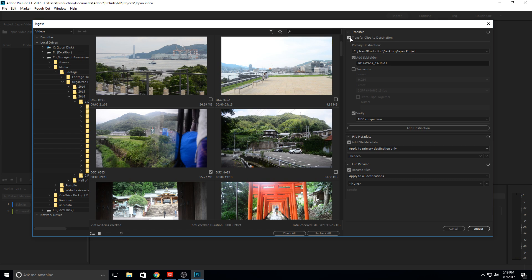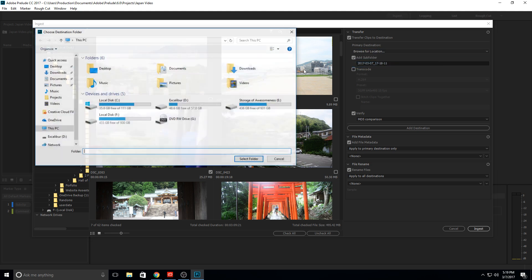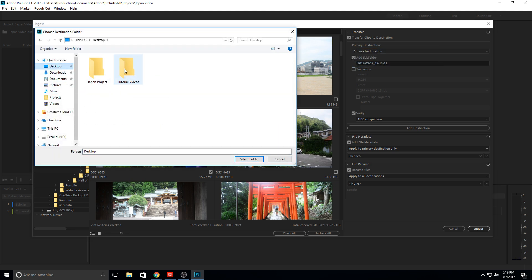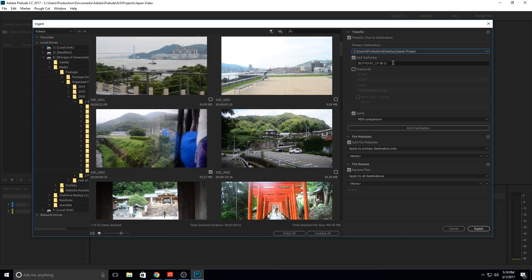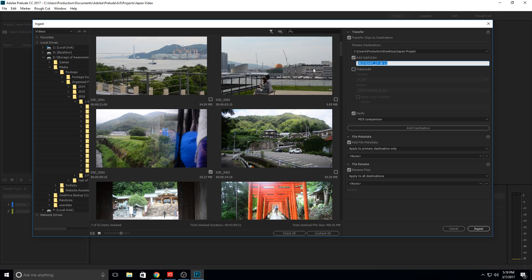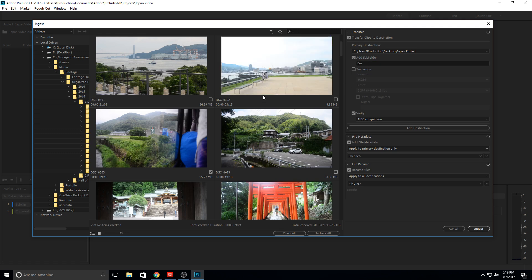The first thing you can do is transfer the clips to a new destination, which is selected by default because it's really helpful. We can select a project file — I just have a blank folder on my desktop called Japan Project. We select that folder, and then the next thing we can do is add a subfolder. Since we're doing it by transportation type, we go ahead and type 'bus' right here. Now it's going to take all these files and copy and paste them into the bus folder. Pretty neat, because we can do this with a bunch of different subfolders and organize all of our footage into different areas.